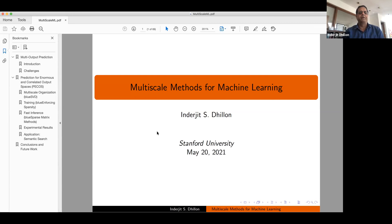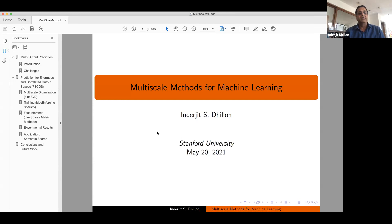Here's the outline of my talk. I'll first talk about multi-output prediction and challenges, especially the scale challenges when the number of outputs can be in the millions to even a billion. Then I'll introduce our framework called PECOS — Prediction for Enormous and Correlated Output Spaces — covering multi-scale organization of the output space, training, fast inference for real-time applications, and an application on semantic search.